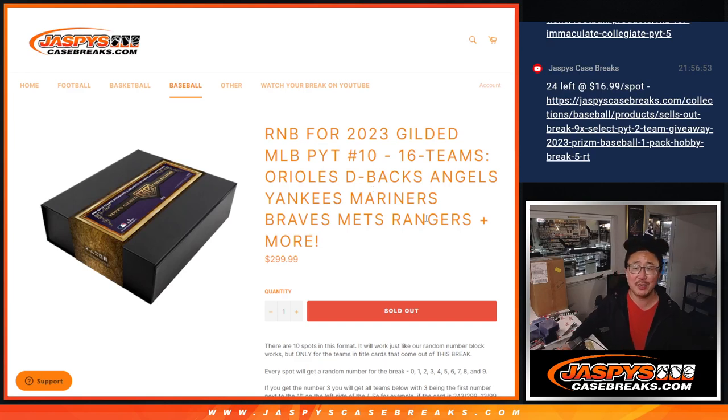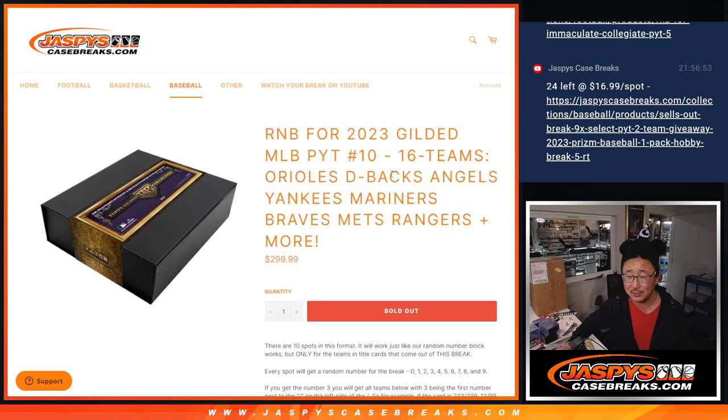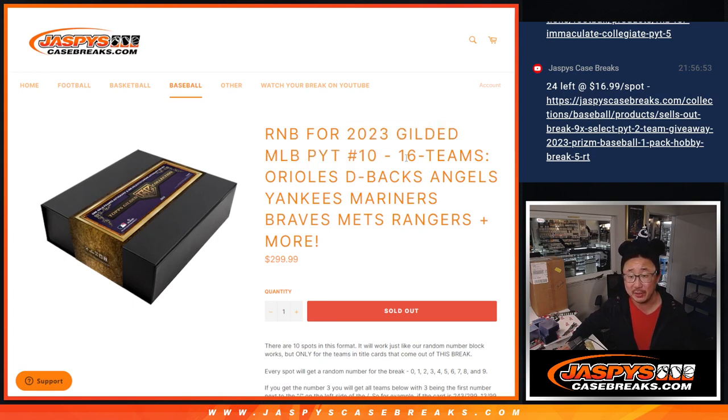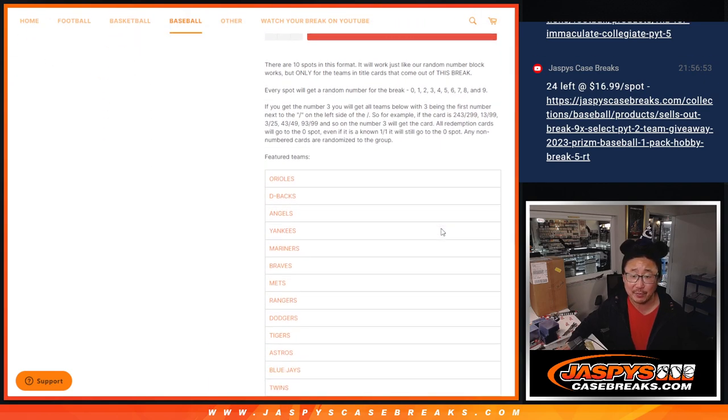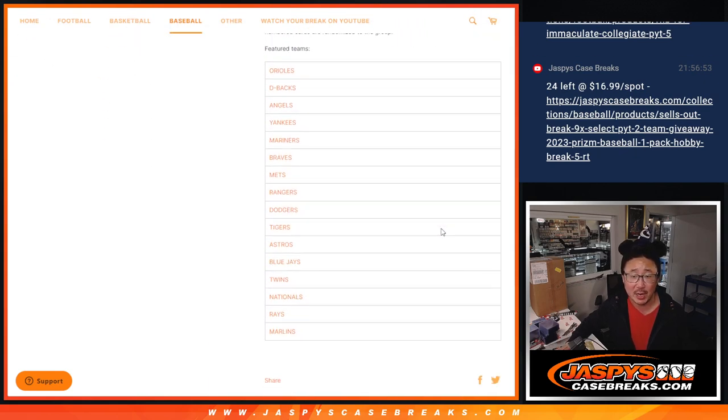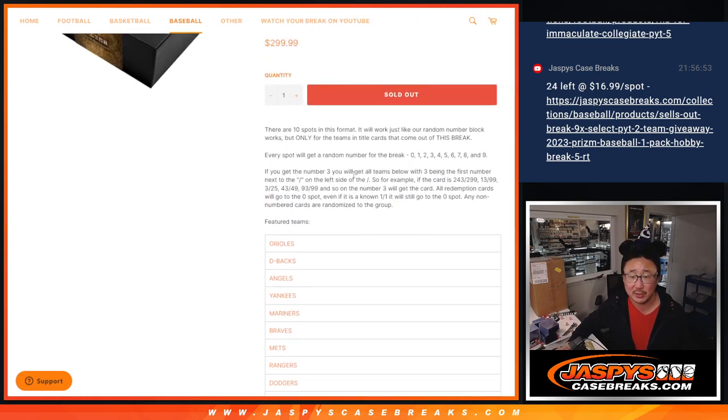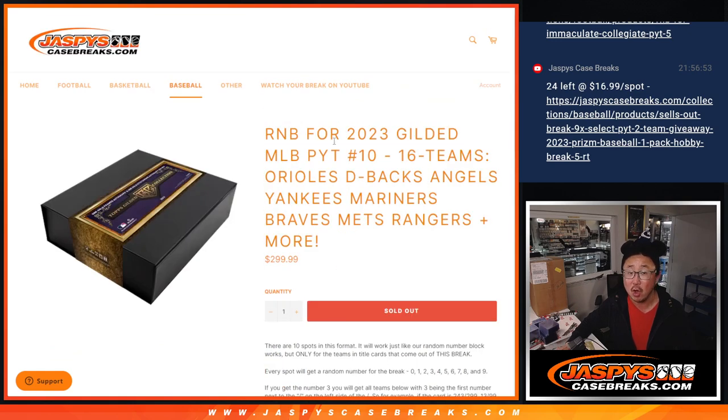Hi everyone, Joe for JaspiesCaseBreaks.com coming at you with a random number block randomizer that'll unlock 2023 Gilded Pick Your Team 10 featuring 16 teams, over half the league is in this big random number block. There's the instructions, you know how that works right now.